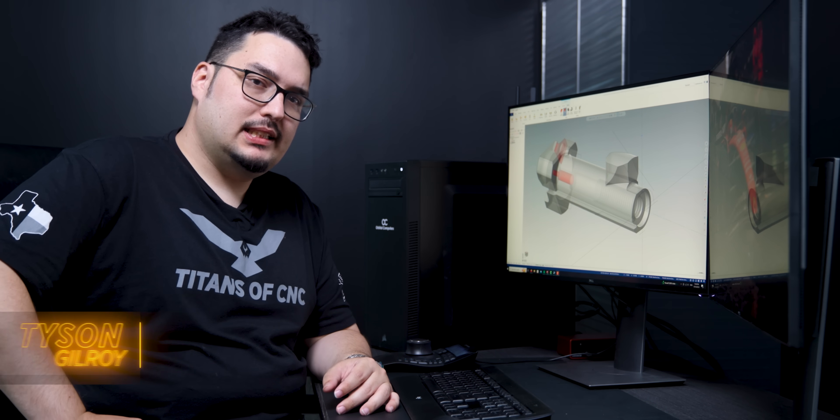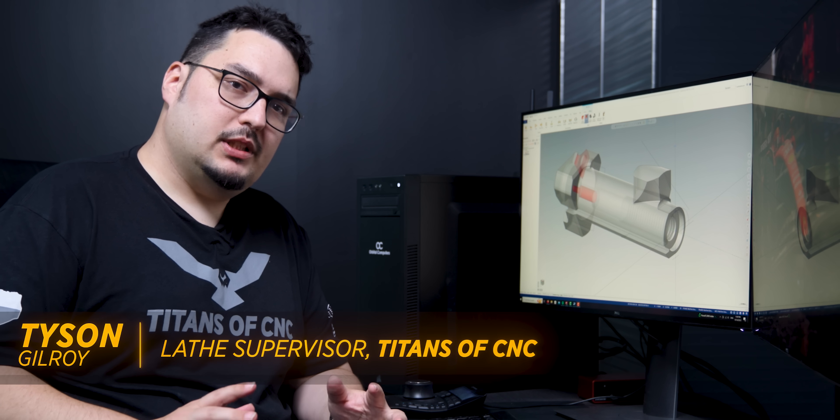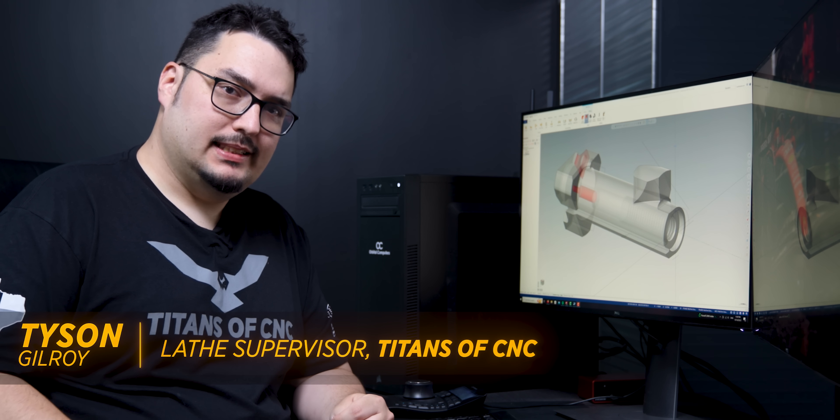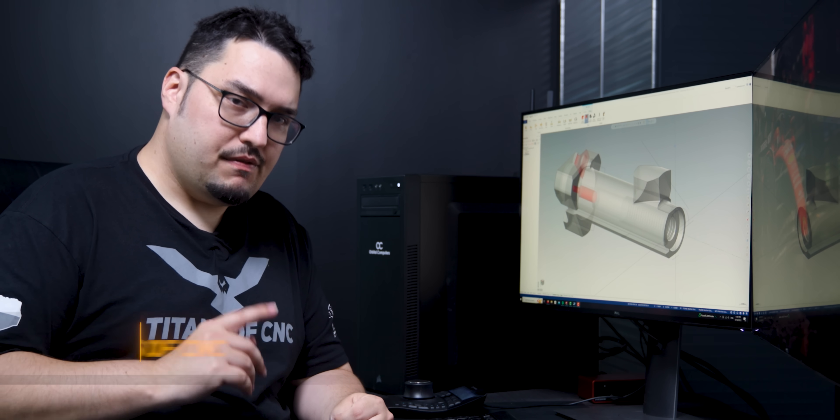What's up everyone, this is Tyson at Titans of CNC. Today I wanted to go over a pretty cool toolpath that I did a while back on the AK-50 bolt.